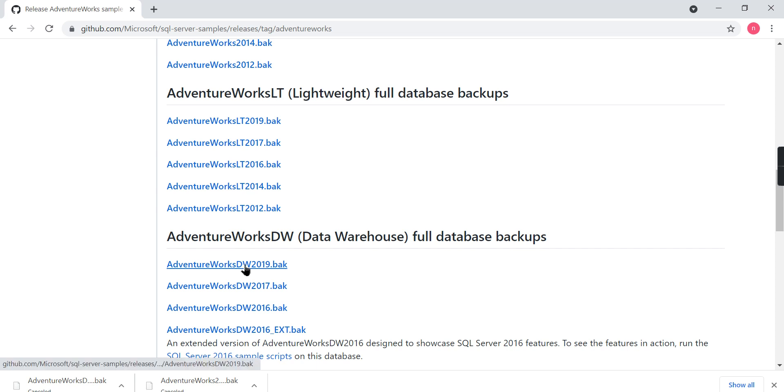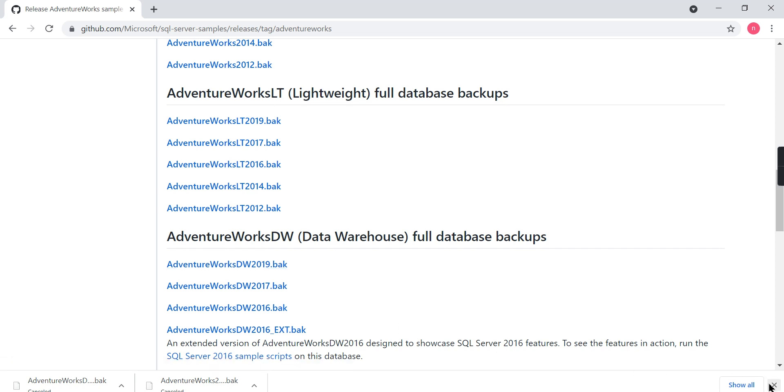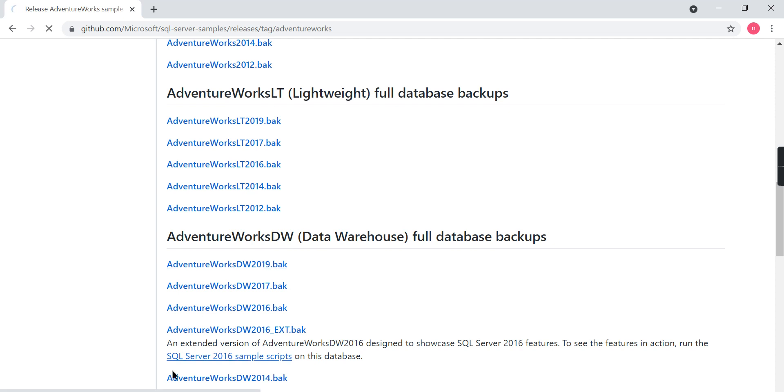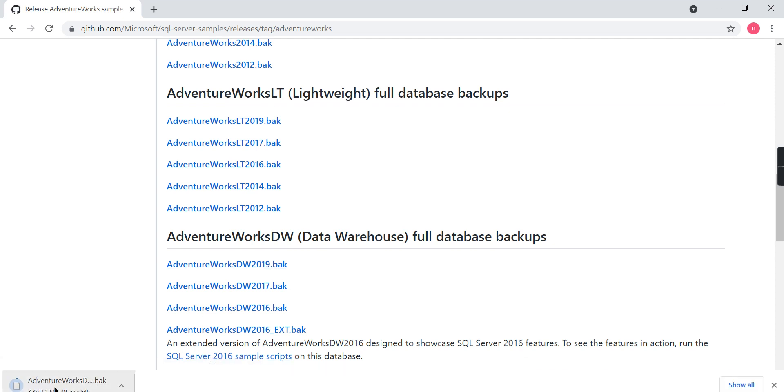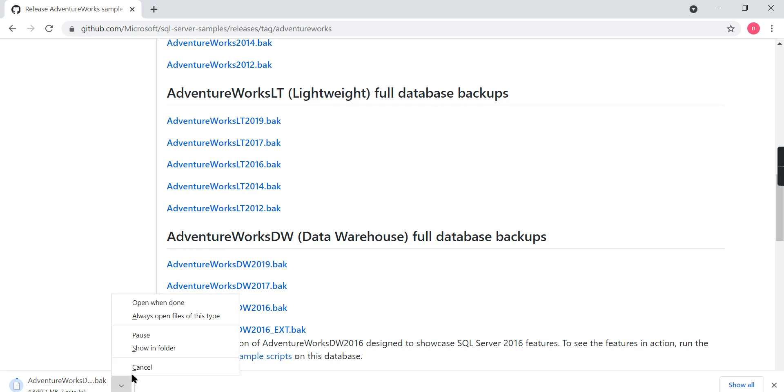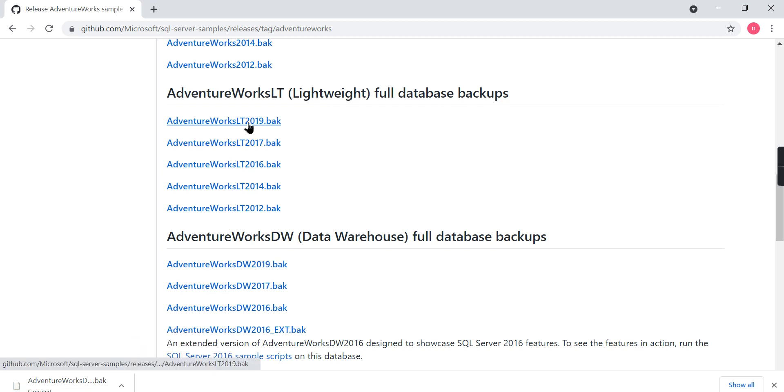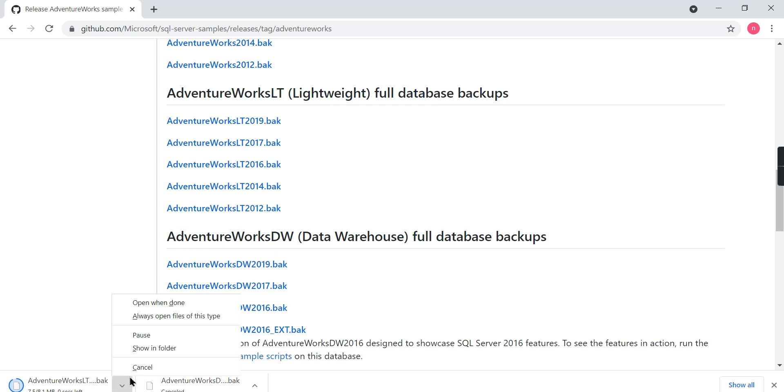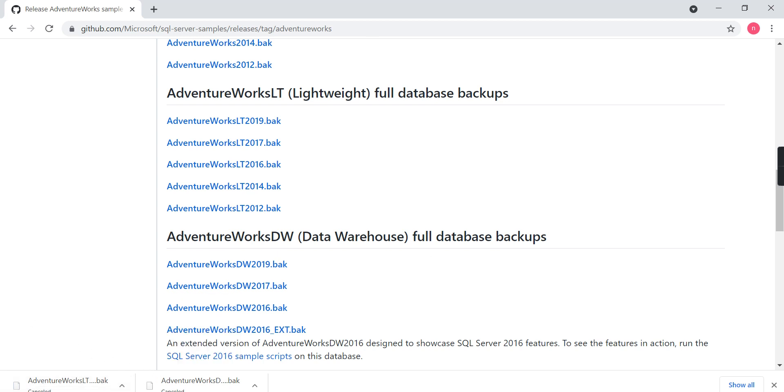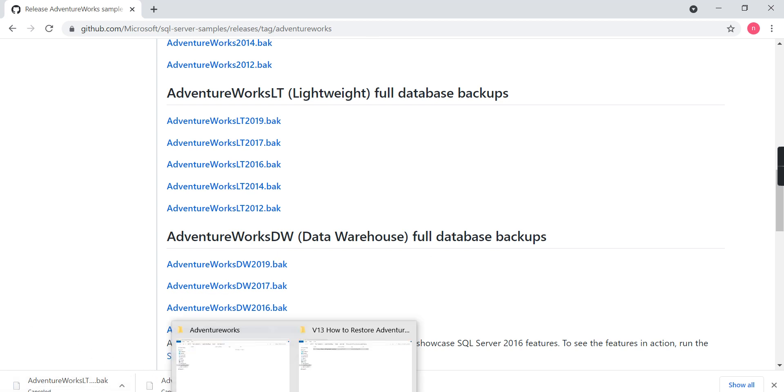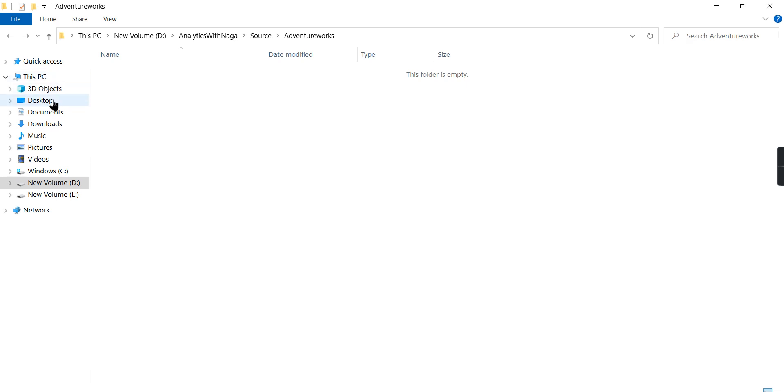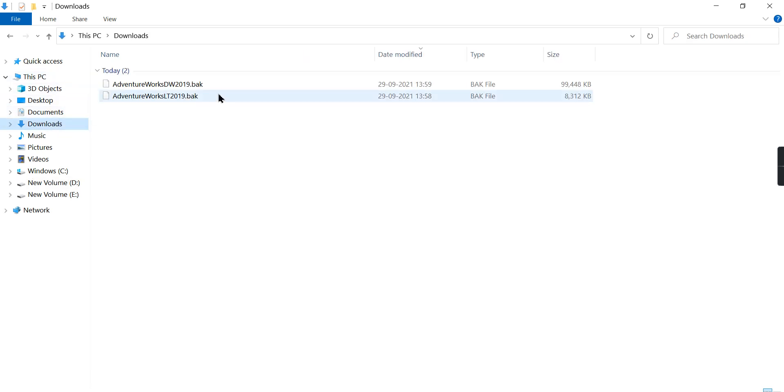We will download both then we will try to restore them. Just clicking on it will prompt you to download over here. As I already downloaded, I will cancel this download. Similarly, I am downloading the light version then canceling it. Let's go and check my download folder. Here you have two backup files.